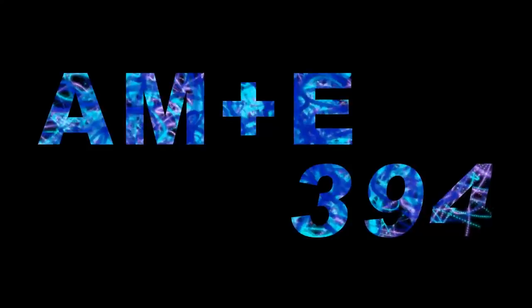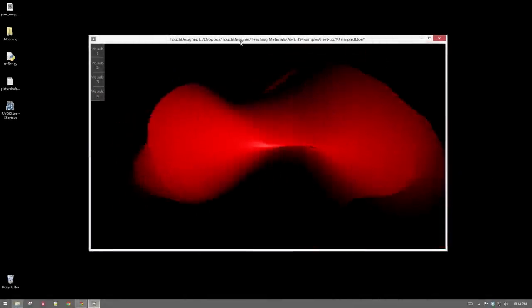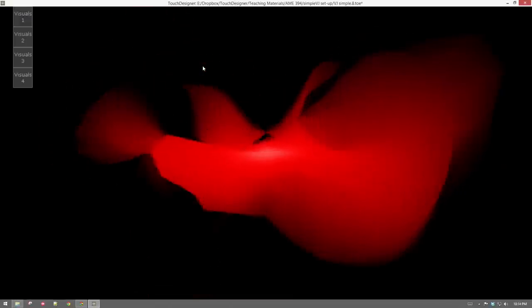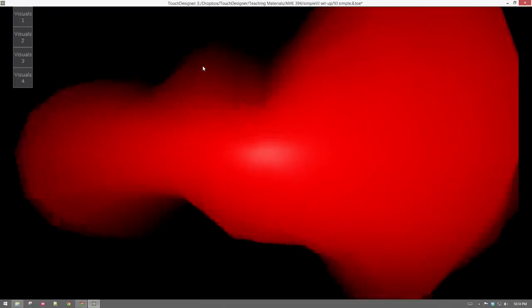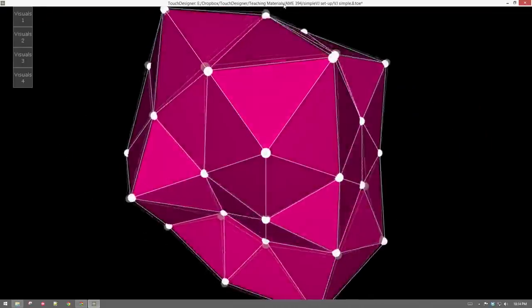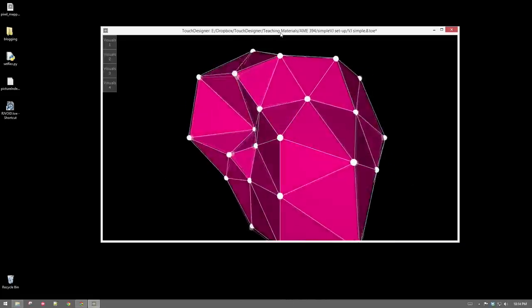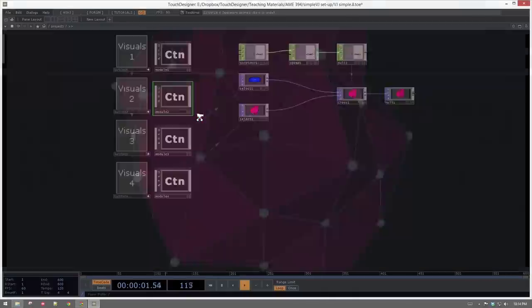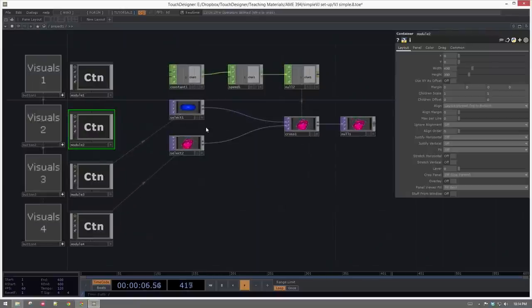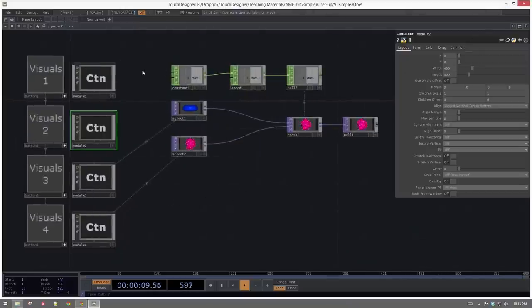Hi, I'm E394. Some of you in your project proposals wanted to look at different kinds of VJ setups and how we might approach them — specifically addressing the concern of how do we bounce between multiple types of live generated content. We've looked at how to bounce between different videos or pictures, but what happens if you want to build a whole network and bounce between several different generative setups? Today I'm going to walk through the nuts and bolts of how to do that. This is a technique you can choose to take advantage of if you want to.